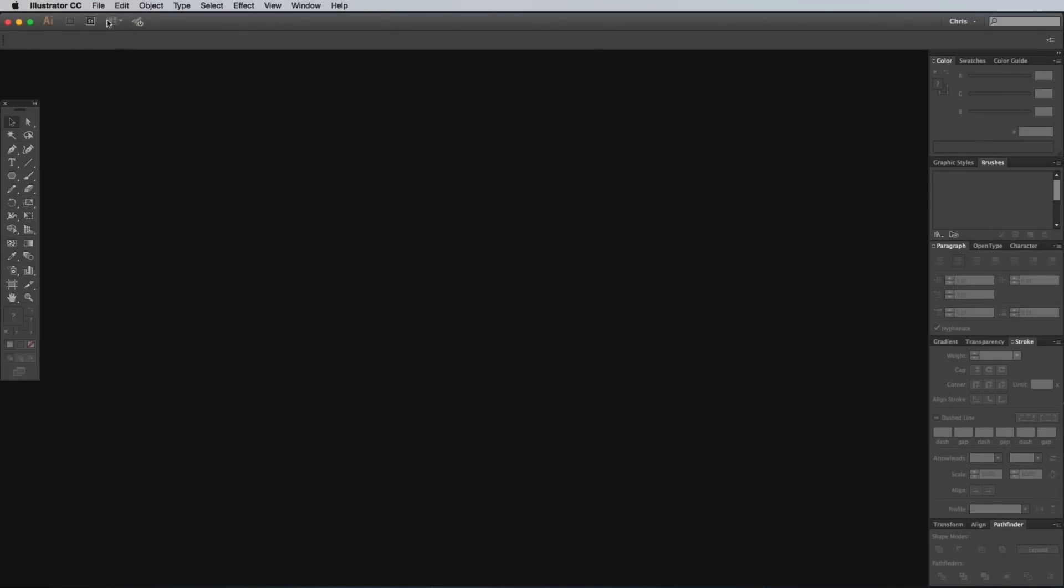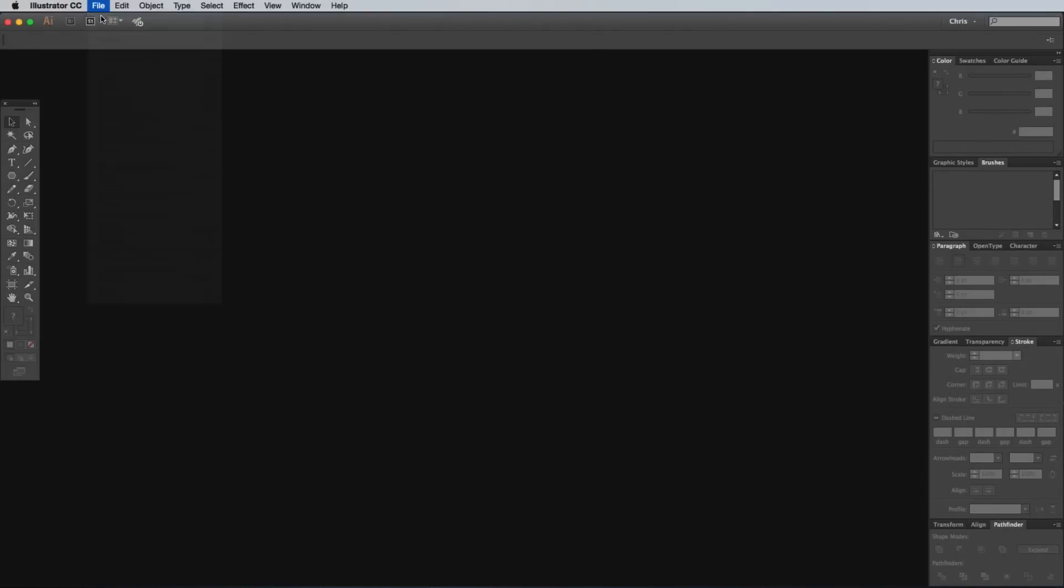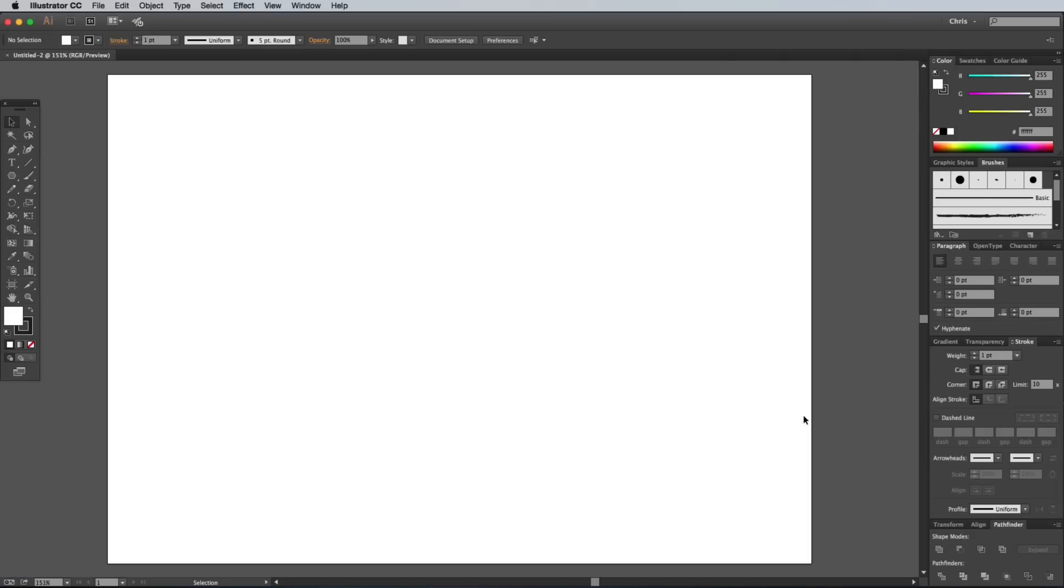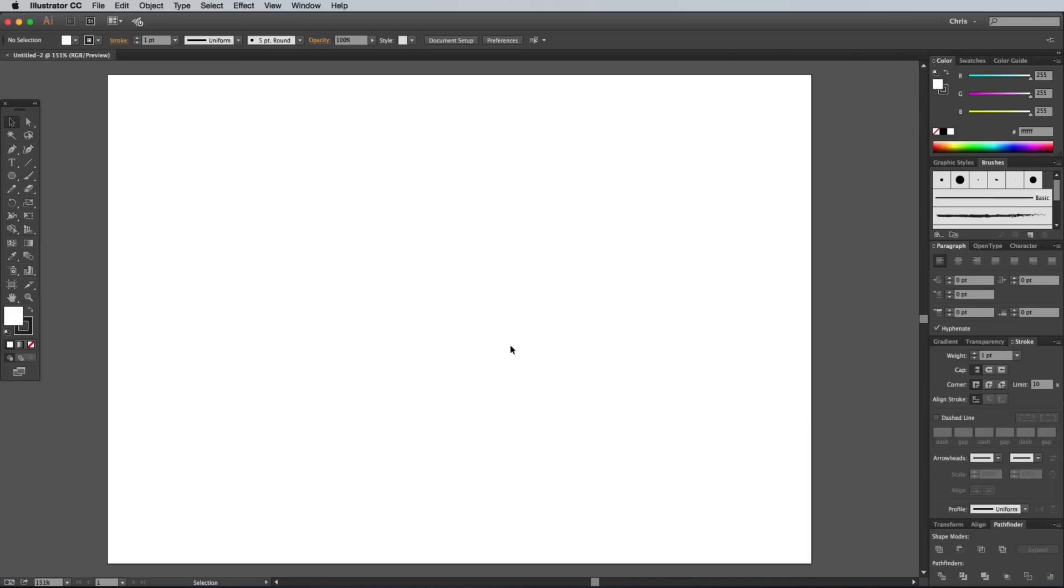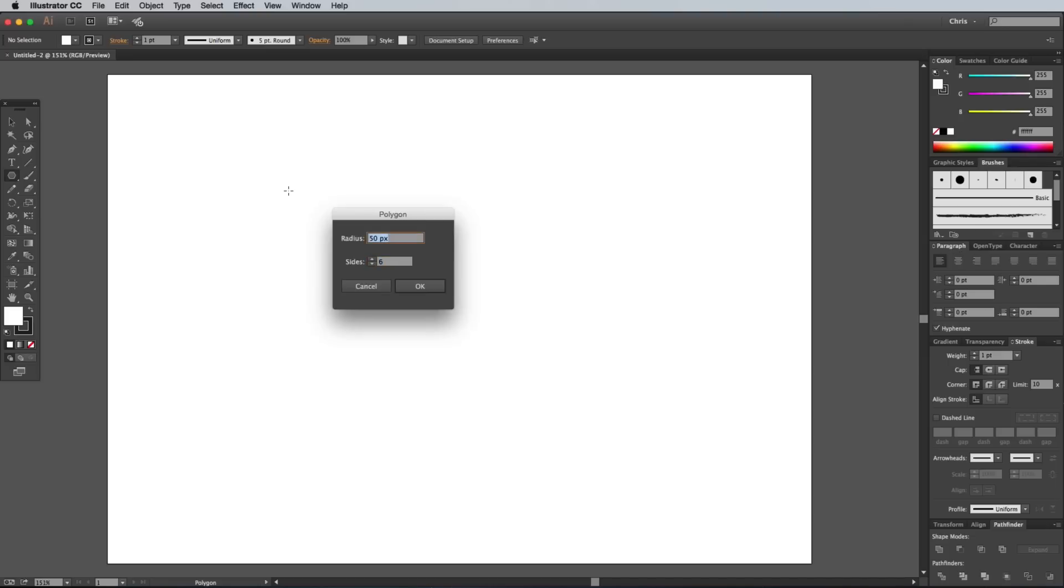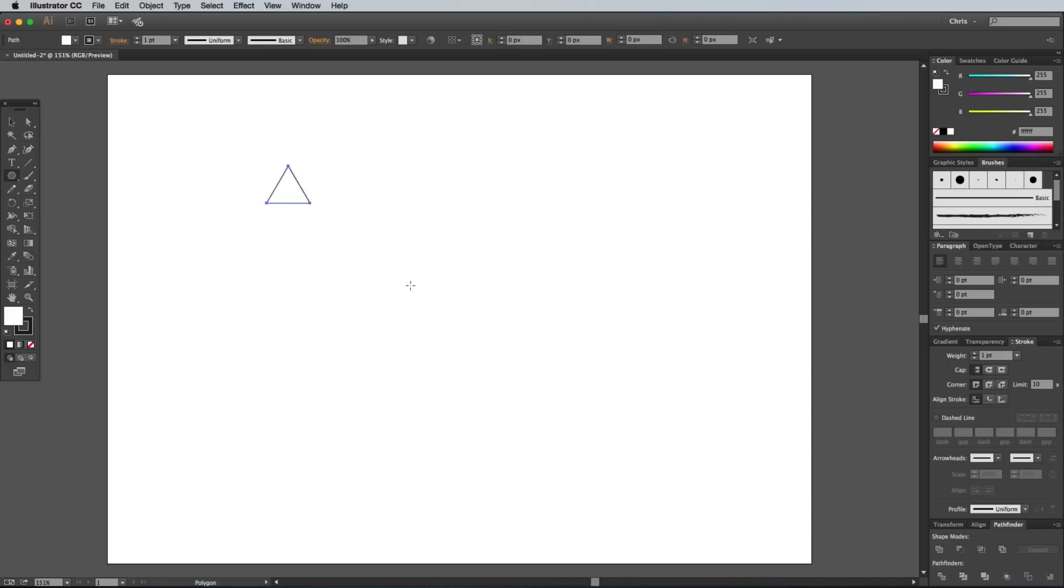Begin by opening Adobe Illustrator and create a new document. The size doesn't really matter too much, but I've chosen a horizontal A4 layout. Select the Polygon tool, then click anywhere on the artboard to enter a specific shape size. Enter 30px for the radius, then reduce the number of sides to 3 to form a triangle.